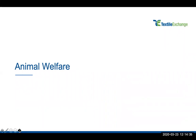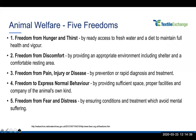I'll hand over to Anna now, who is going to talk about the animal welfare portion of the standard and the key changes. Starting with a high-level overview: the RWS version two and RMS version one were created with reference to the Five Freedoms — freedom from hunger and thirst, freedom from discomfort, freedom from pain, injury or disease, freedom to express normal behaviour, and freedom from fear and distress — which is a very common reference point for development of standards.